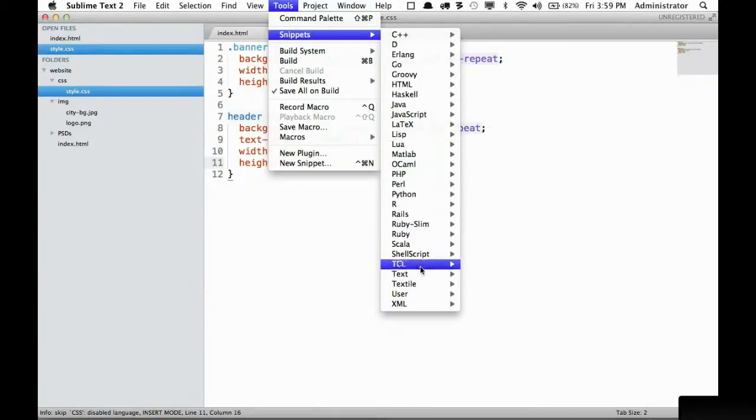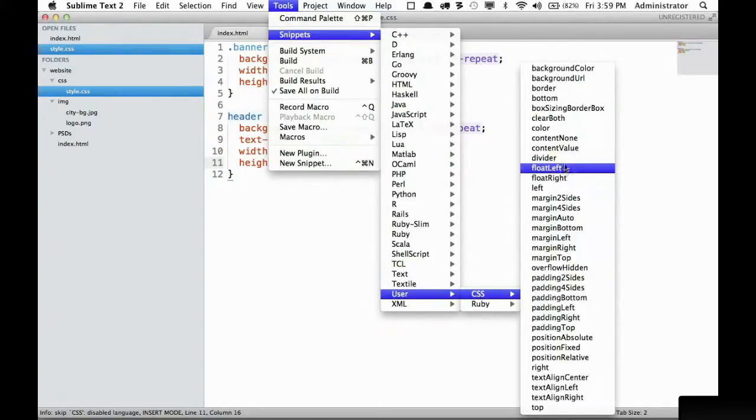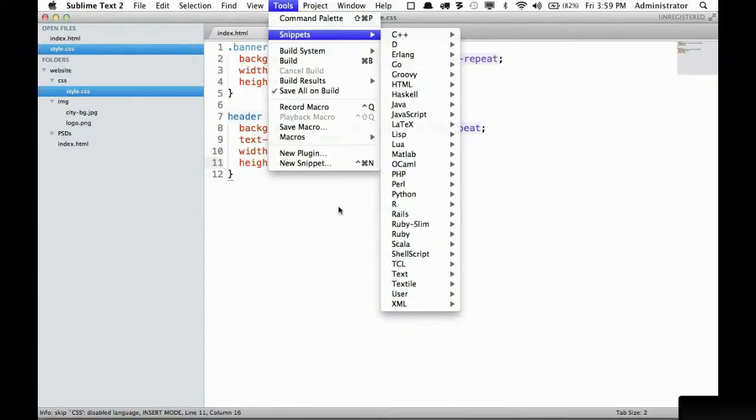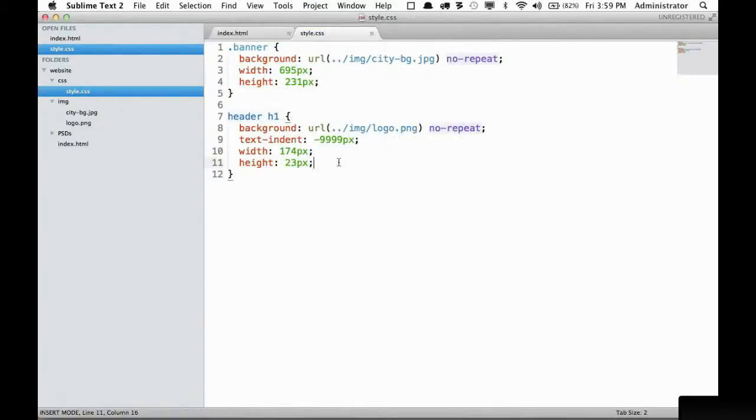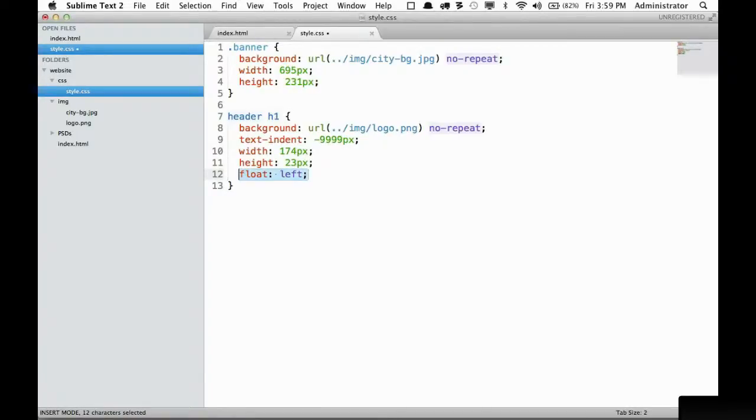For example, when creating CSS for my snippets, I use the first letter of each word as the key. If I want to float something to the left, I use FL as the keyword, FL plus tab, and that expands it.